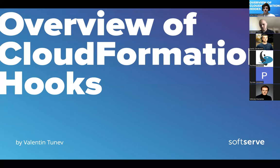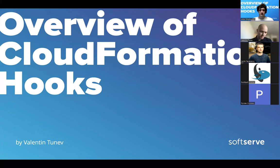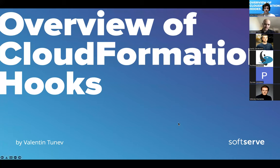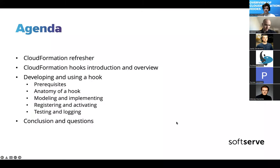In today's talk, I'll give you a brief overview of a new feature that AWS recently announced called CloudFormation hooks. We'll take a look at what hooks are, what they're used for, where they integrate in the pipeline, and how you can develop one.